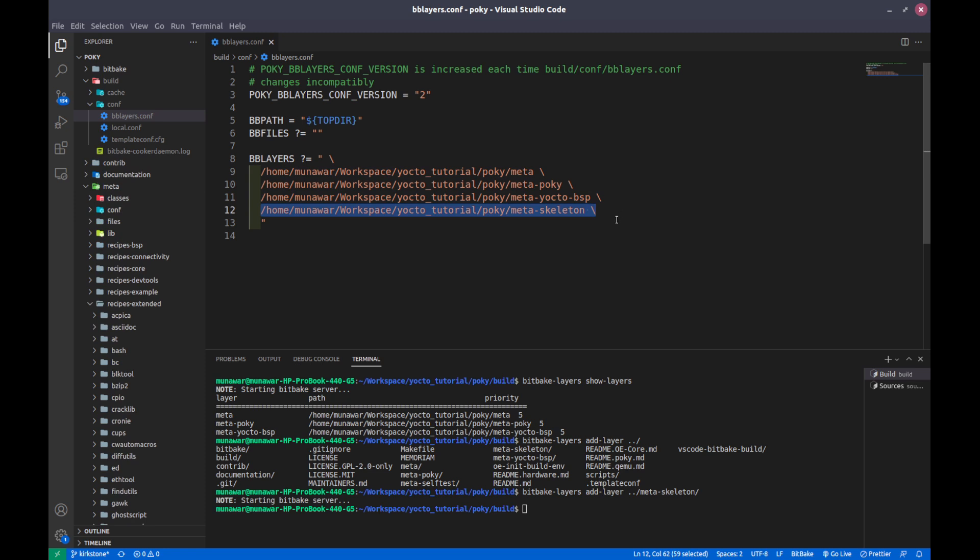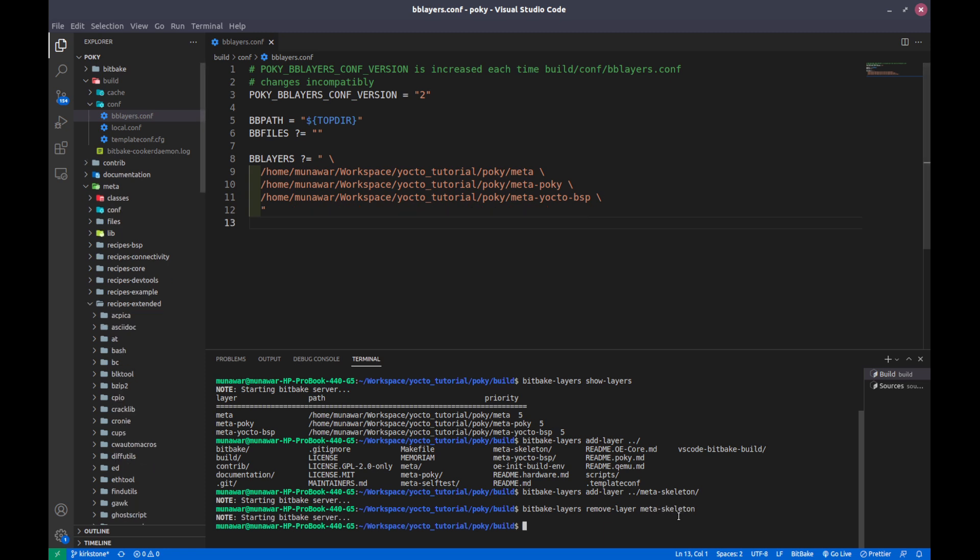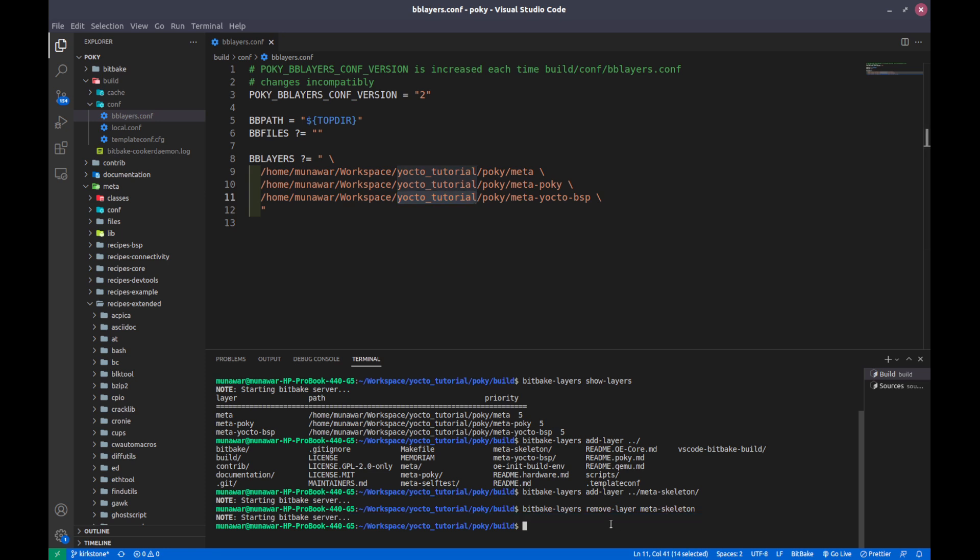Now I will also remove the layer. To remove the layer again I will write bitbake-layers remove-layer and again I will give the path or maybe the layer name. Let me check meta skeleton. Yeah it worked, so it's removed the meta skeleton from my bblayers.conf file.